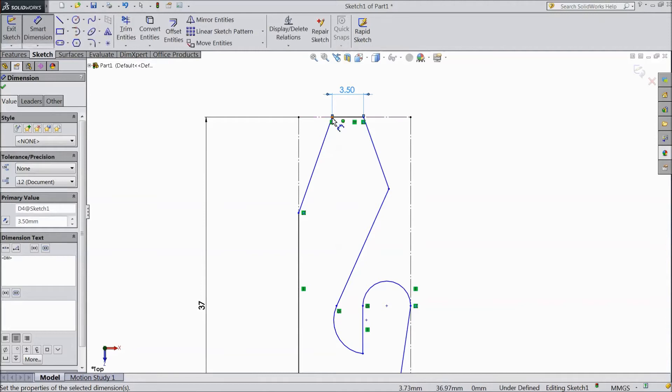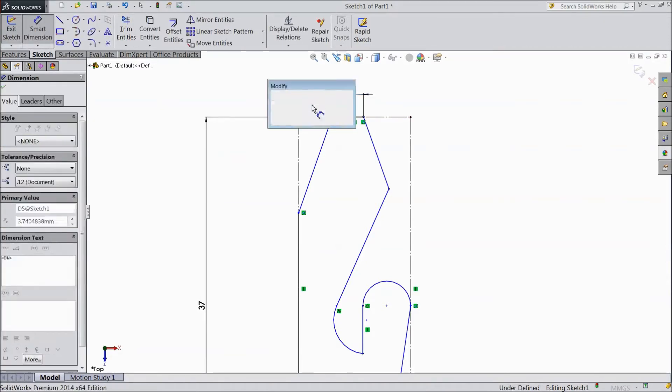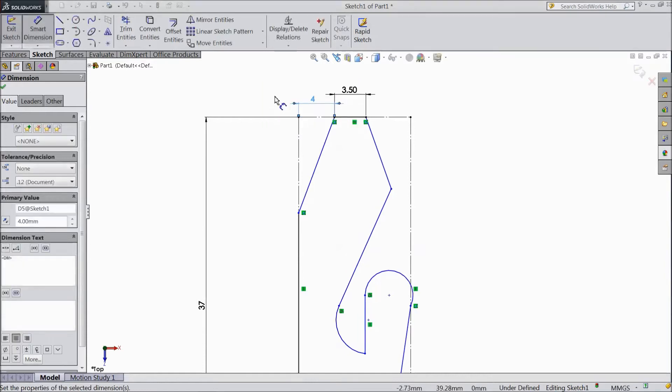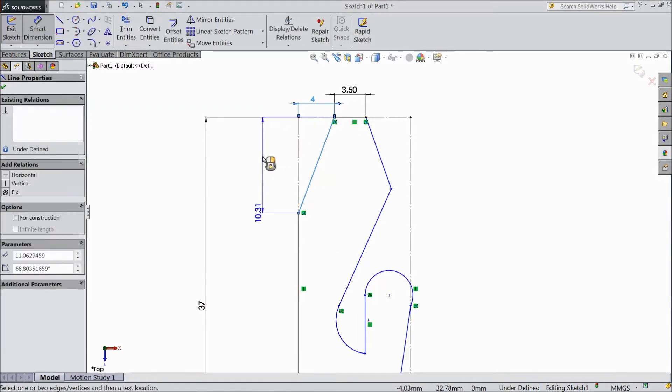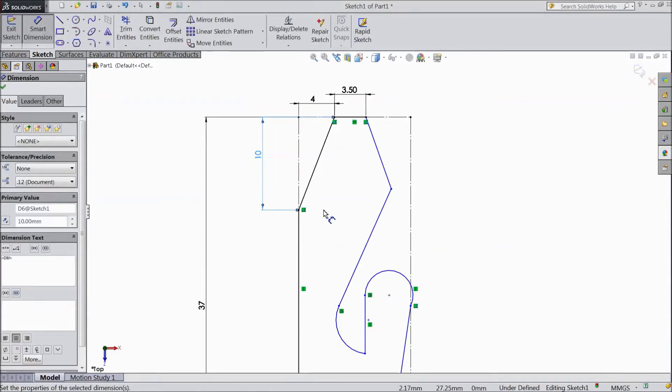Keep 3.5 mm. Now distance from here to one end. Keep 4 mm. Keep this length 10 mm.